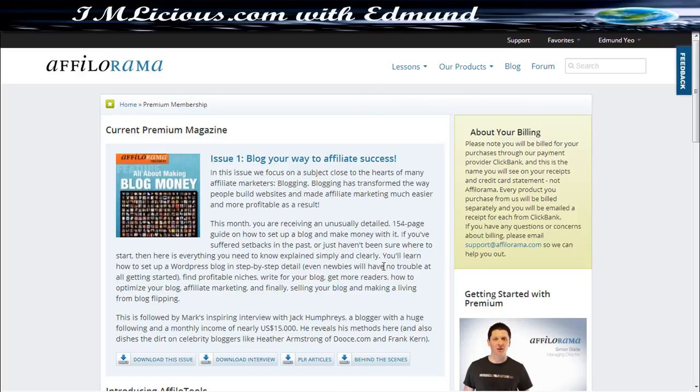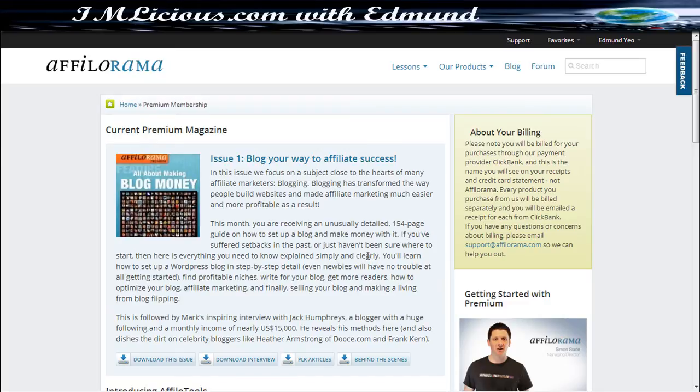Hello everyone, this is Edmund from iamlicious.com and today I'm going to review Afilorama Premium along with Afilo Tools which is a tracking tool that comes together with the Afilorama Premium Membership. And Afilorama Premium is actually priced at $67 per month.